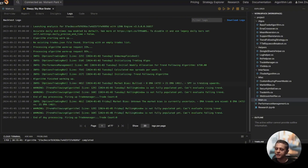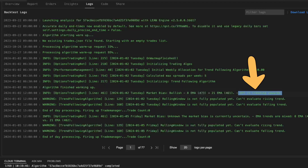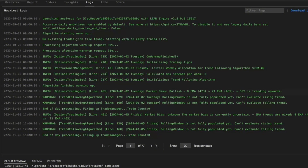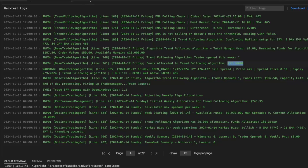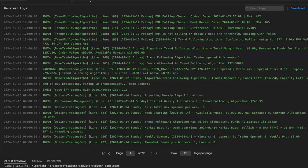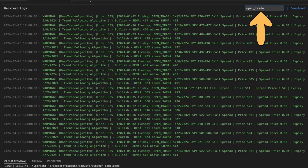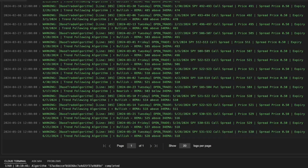On January 2nd it says I am bullish — SPY is trending upwards, so it has a bullish bias and will look for bullish trades. Now I'll filter my logs on the message 'open trade' so instead of overwhelming you with all the log statements, I'll just focus on the trades opened during the entire test duration. The first trade it opened was January 12th, and the last trade was opened on May 28th.